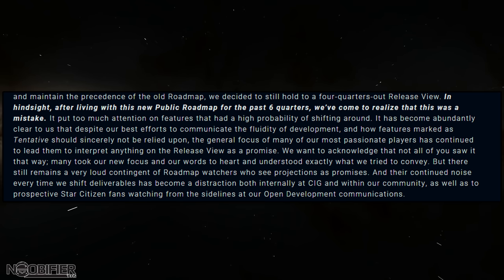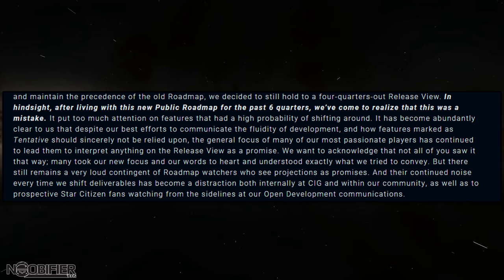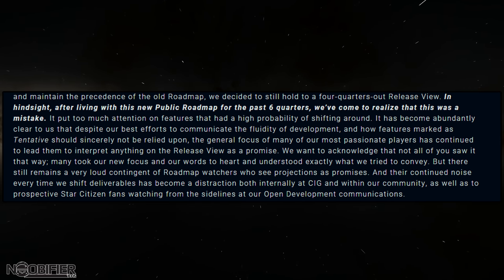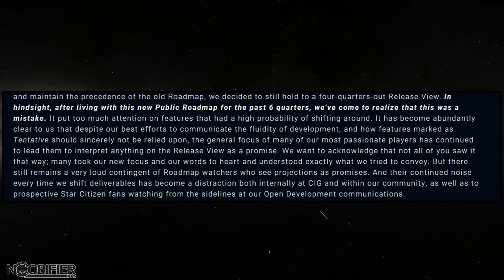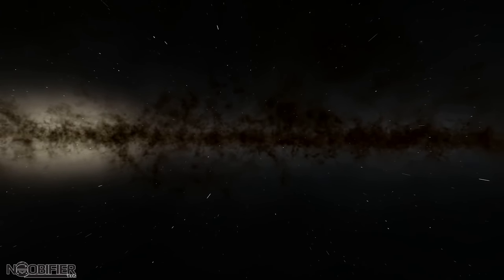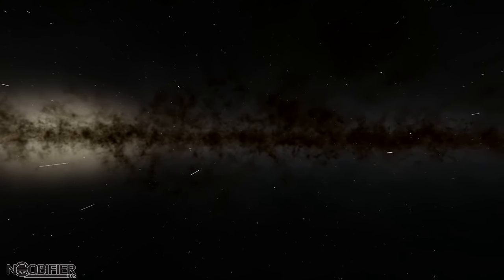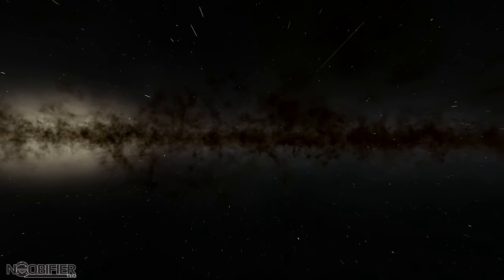Jake continues: in hindsight, after living with this new public roadmap for the last six quarters, they've come to realize it was actually a mistake. It puts far too much attention on features that have a high probability of shifting around, which results in community frustration. Because development is fluid, tentative stuff goes on the roadmap and we think it's locked down, then when it disappears — as the caveats say it might — everyone gets upset, there's drama, and it's negative when it's supposed to be positive.